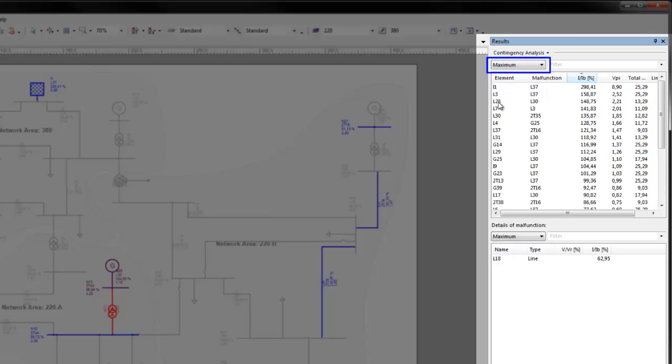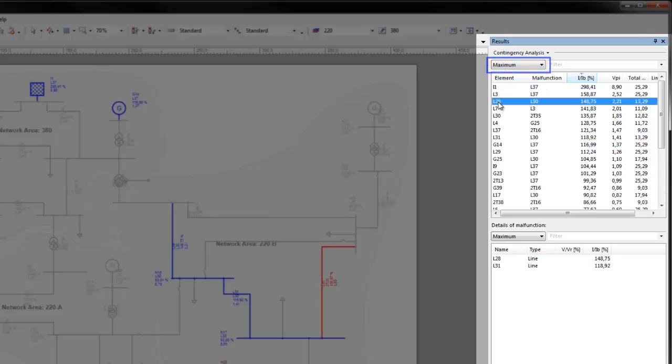In maximum, all network elements are listed with their respective most critical malfunction. In this example, the element L28 will reach its highest utilization, 148%, by the malfunction of element L30.